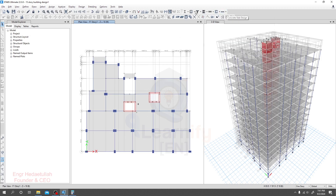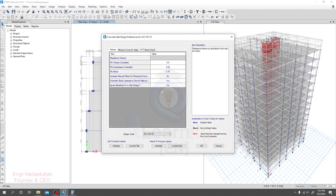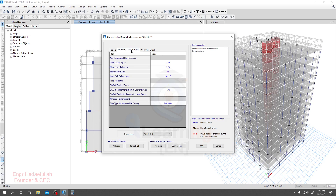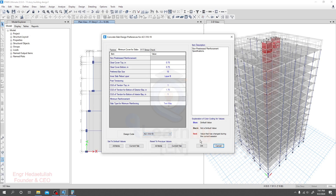Go to Design, then Concrete Slab Design. Here you can view or revise differences — click here. If you need to change anything as we discussed previously, you're able to change it. Go to minimum cover for slabs — it's given as per code, 0.75 and 0.175, so no need to change anything here. You may also change the design code if needed, then close it.